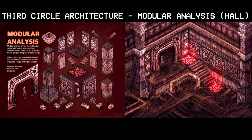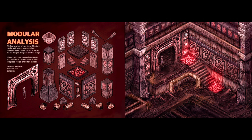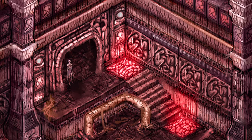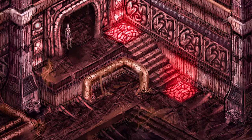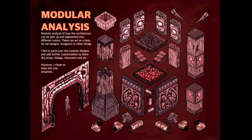This page was a quick modular kit I created for the book — I thought it would look good in the portfolio. Sadly, I don't believe I did a great job representing the architectural style. It's a modular analysis of how the architecture can be split up and segmented into different rooms, which can act as a base or set for dungeons and other things. I like to paint over modular designs and add further customization like props, foliage, and characters, but I chose to keep this one simplistic.